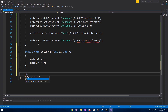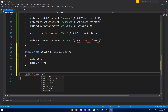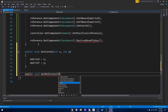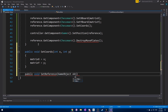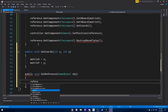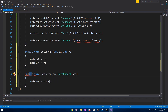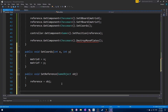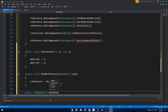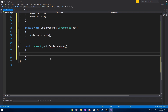Beyond that, we just have two more functions: setReference, so that when this move plate is being created it's possible for an object to be set as the reference, and we simply do reference equals the passed object. And then a public GameObject getReference function, which allows another object like the controller or a chess piece to get whatever this move plate has a reference to.